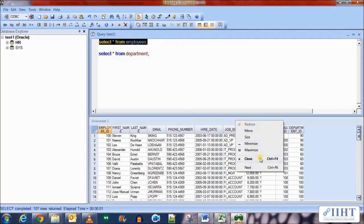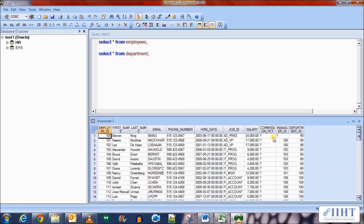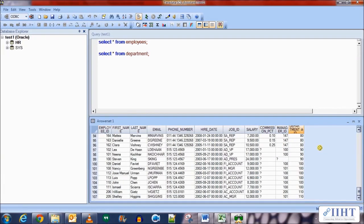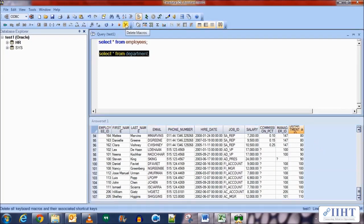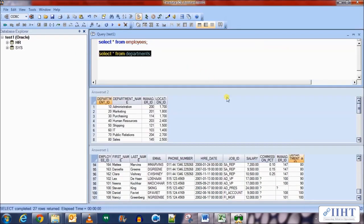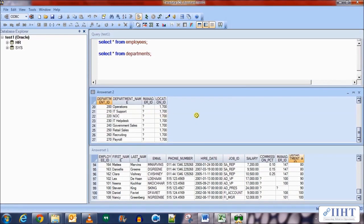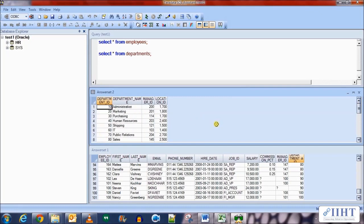Executing the first statement, we have 107 rows in the employees table with columns: employee ID, first name, last name, email, phone number, hire date, job ID, salary, manager ID, and department ID. Sorting on department ID, we see values of null, 10, 20, 30 up to 110. In the departments table there are 27 rows with department IDs much more than those in the employees table, such as 200, 210, 270, etc.